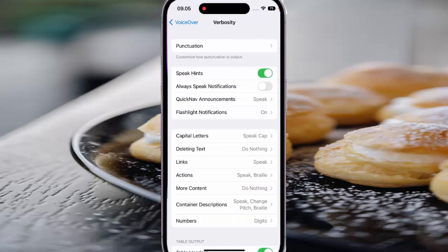Now tap the switch next to Speak Hints to disable this option. When the switch turns green, it means that this option is off. When you enable the VoiceOver feature next time, it will not speak hints — for example, when you tap a menu with an on/off switch next to it, it will speak just the menu.